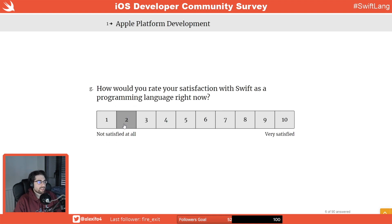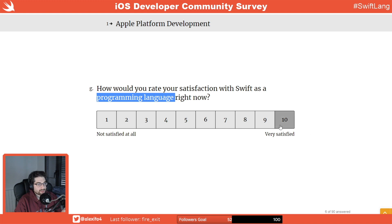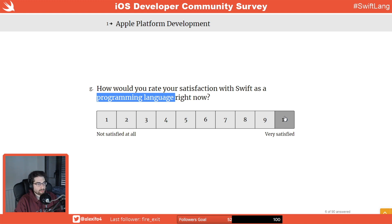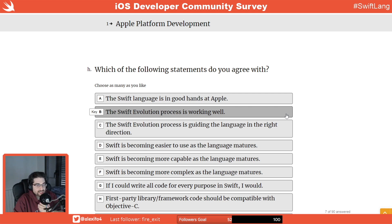How would you rate satisfaction with Swift as a programming language right now? I'd put a 10 — I don't have any problems with the language honestly. The only grievances I have are that I wish all the things from Swift Evolution were implemented right now, but that's not feasible. Things that are problems with the language just need to come in their own time, so I don't think it's an issue.